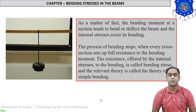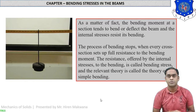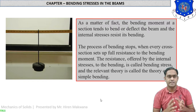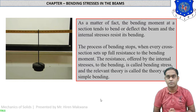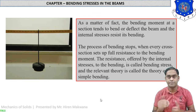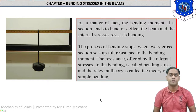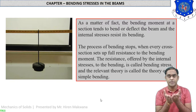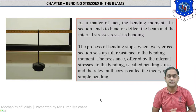Hello students. Today we are starting a new chapter that is bending stresses in beams. From the word you can understand what bending stress means. When a horizontal beam is subjected to a vertical load from above or below, there is a bending moment which acts on the beam, and this bending moment generates bending stresses which deflect the beam. So the bending of the beam will occur.